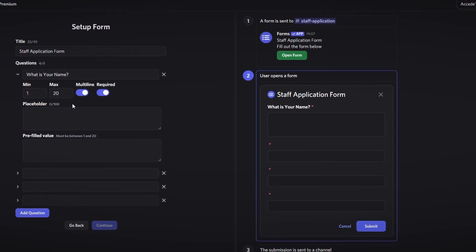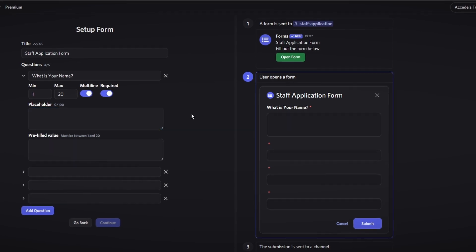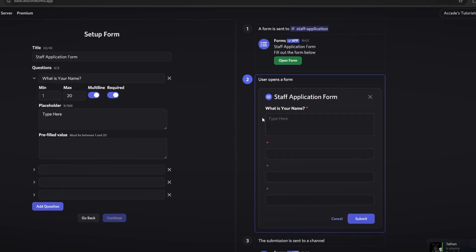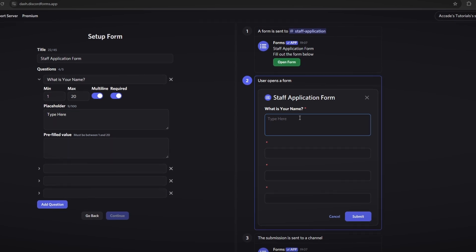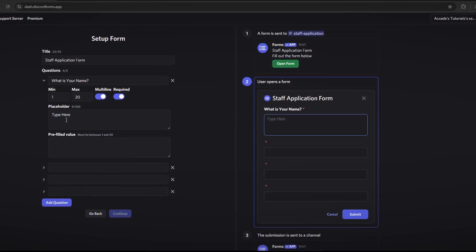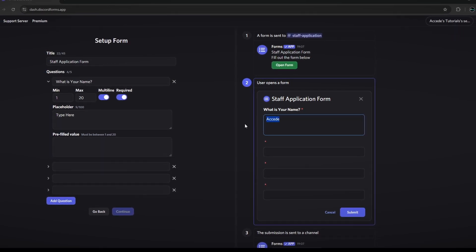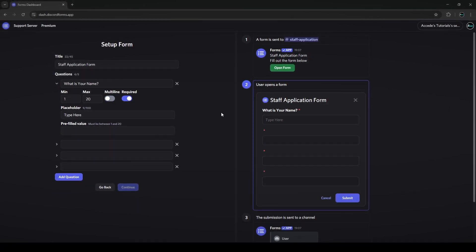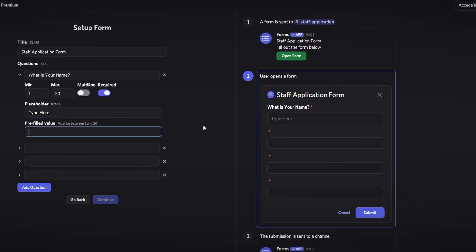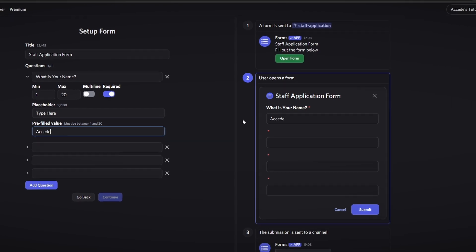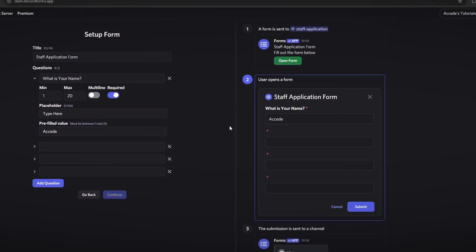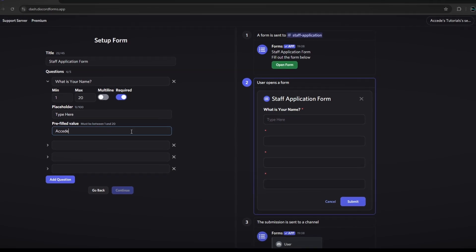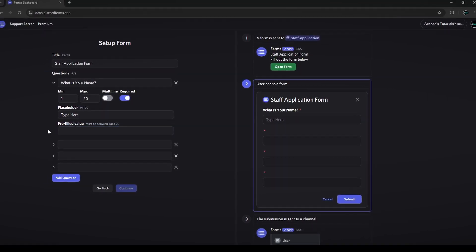The next thing is the placeholder — a very unique feature this bot offers. A placeholder is essentially invisible text. For example, I could say 'type here' and it'll show as a hint telling you what to do. Once you start typing your name it'll disappear. The prefilled value section lets you have some text already there by default — they can still edit or delete it. Since this is a name field we'll leave both the placeholder and prefilled value appropriately set.